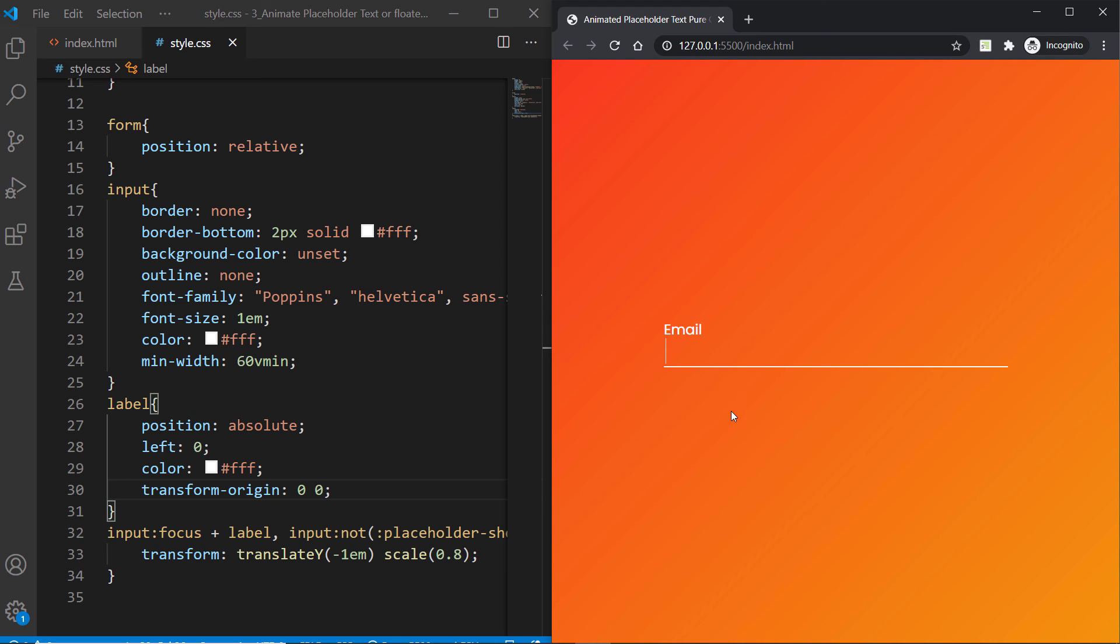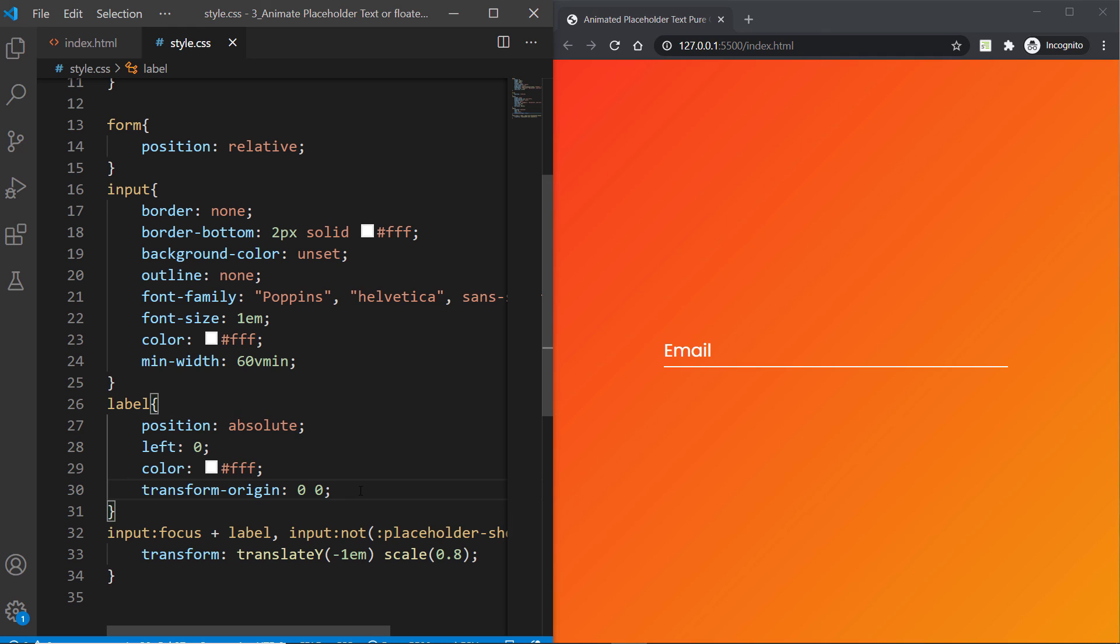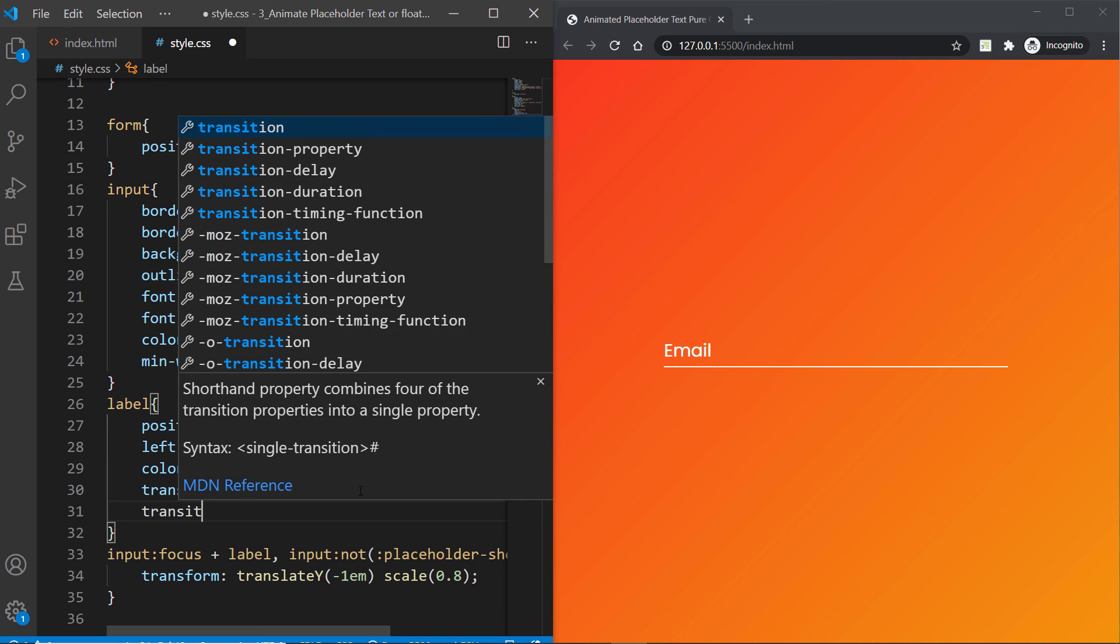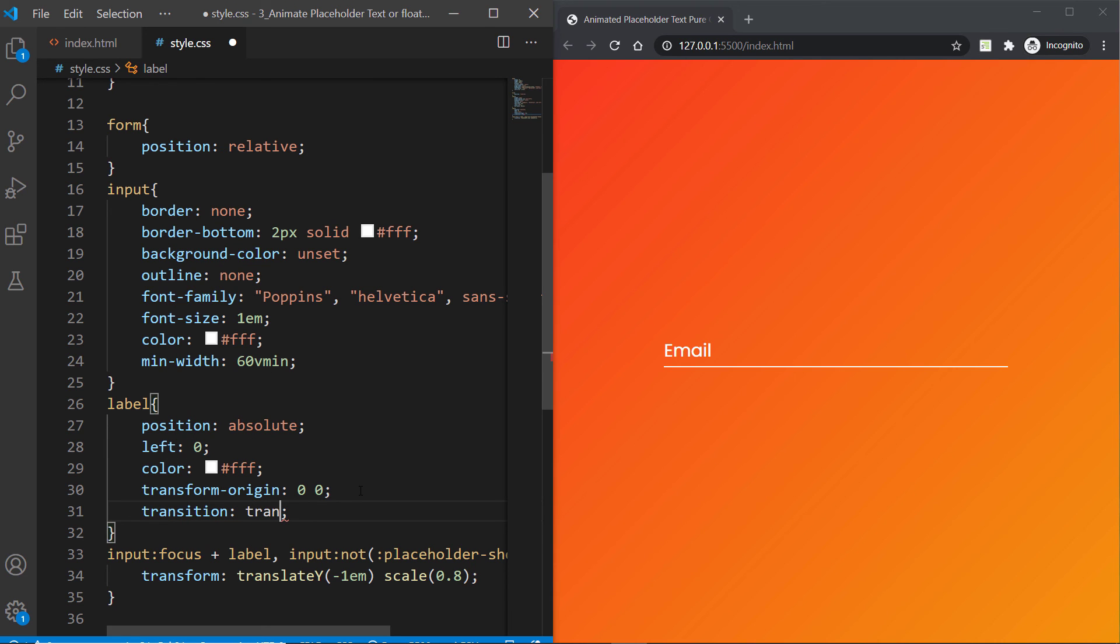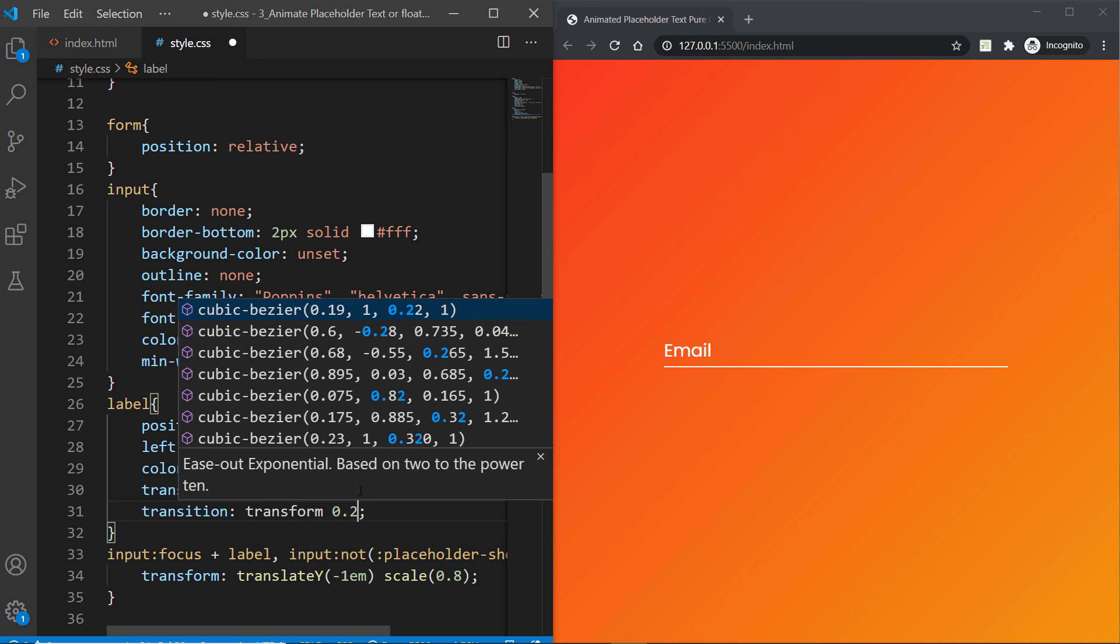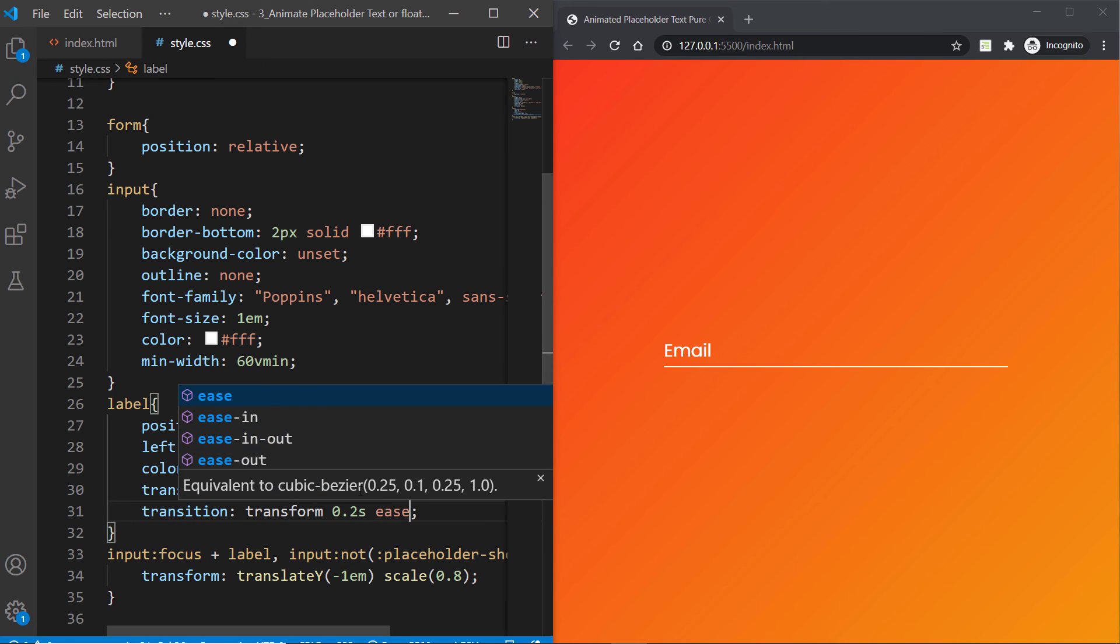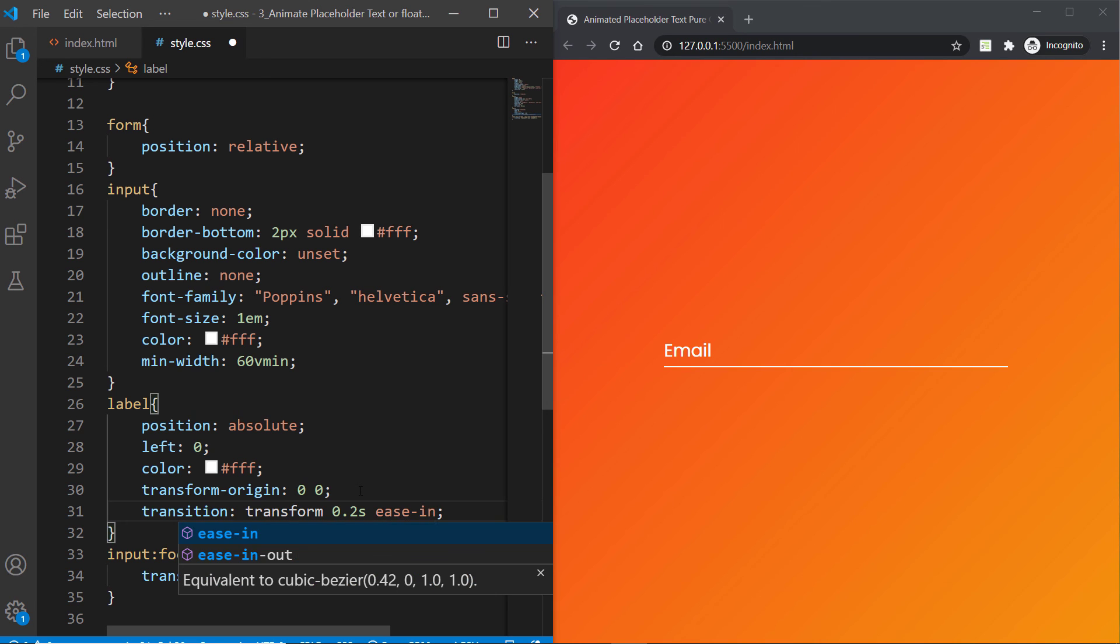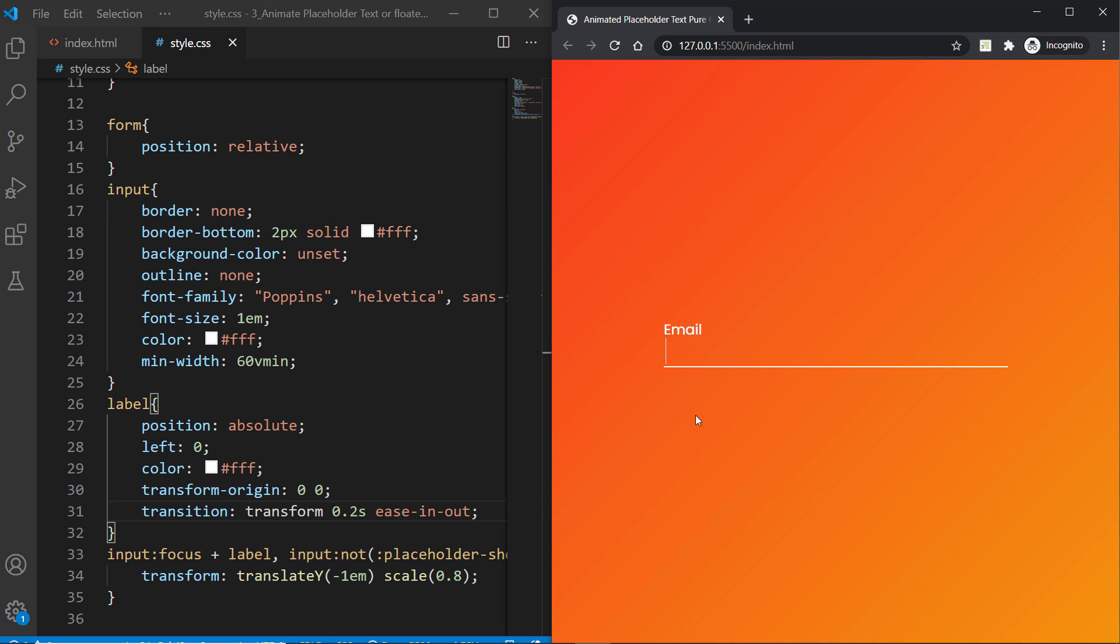It is moved to the right, so we want to fix that alignment. We can simply go to this label and set its transform-origin property to 0 0 and hit save and check the input. Now the alignment issue has been fixed, but there is one more problem. You'll see that the label or placeholder is kind of jarring, not transitioning smoothly. We have to fix this. Go to the label selector and inside here we have to apply a transition, so I can say transition transform 0.2 seconds ease-in-out function. Now you'll see how smoothly it is working.